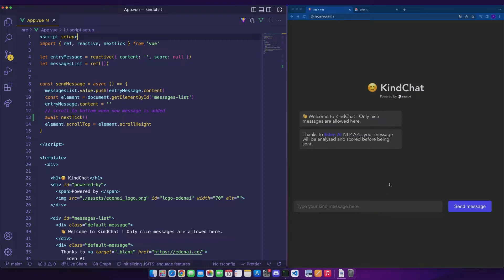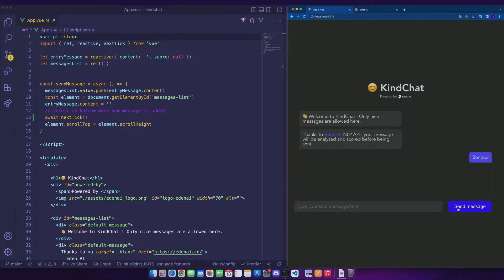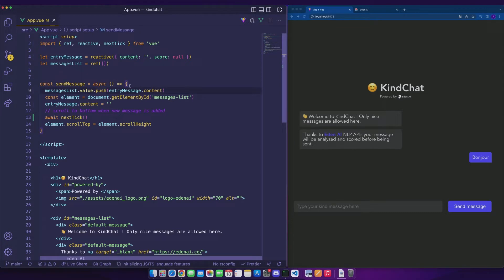This app is a message sending system in which the user will be able to enter a message in the form and send it. We want to check if the message entered by the user is positive so that it can be sent in the chat. We can see in the code that it's the send message function that will be triggered when the user will click on the button. It is in this function that we will want to integrate our sentiment analysis logic.